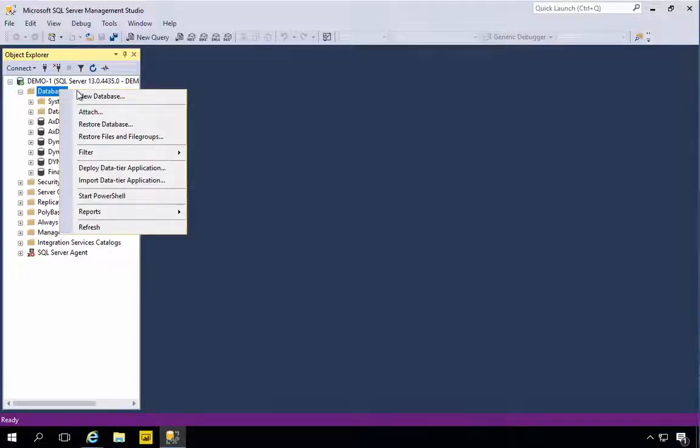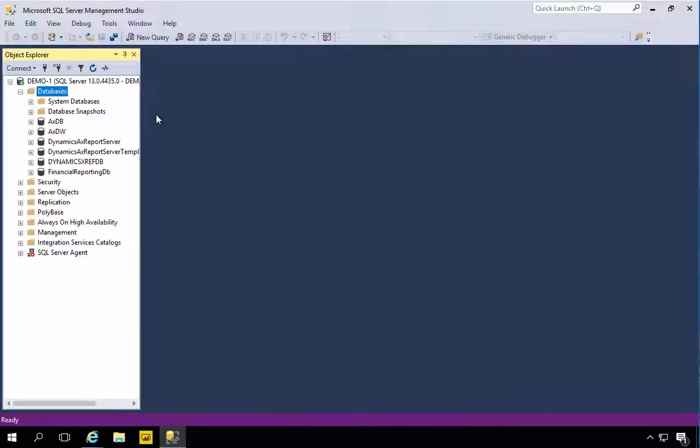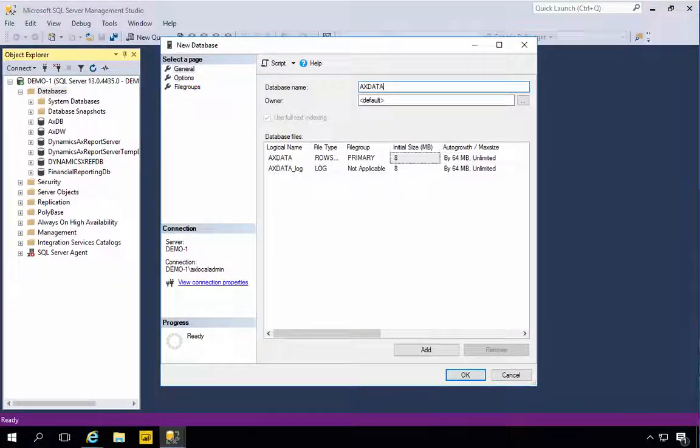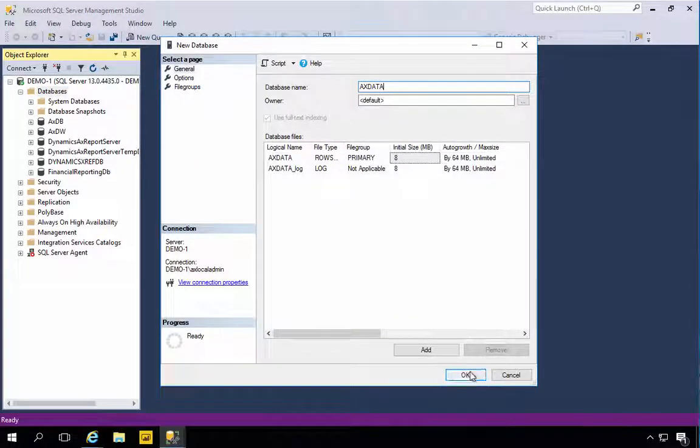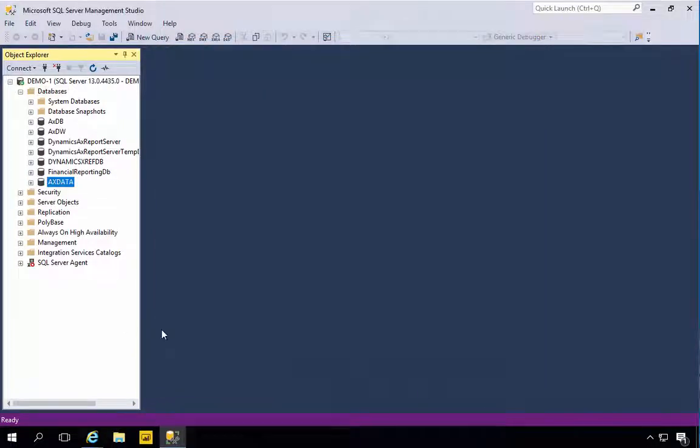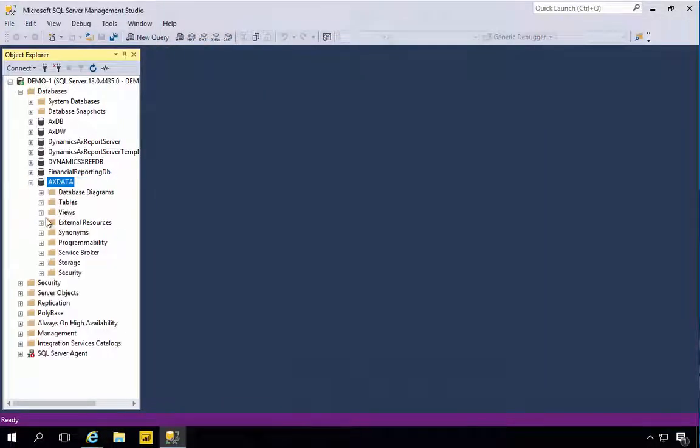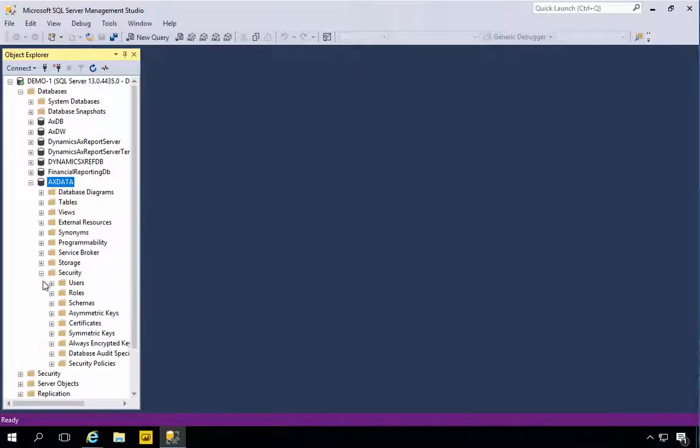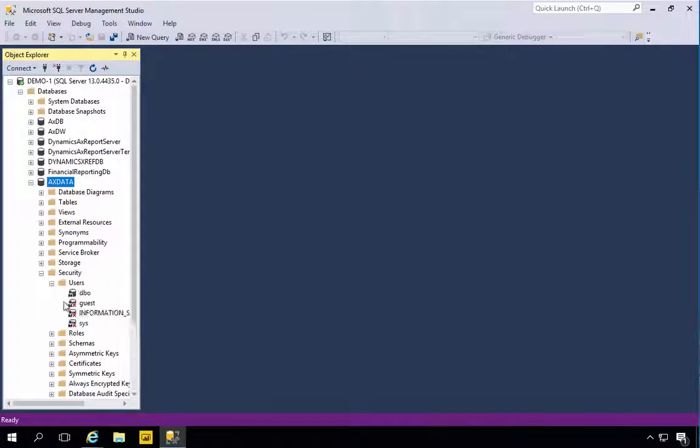The connection that we're going to set up in Dynamics obviously needs to be able to connect to that other database. In this case, let's create a new database. I'm going to call it MyAXData, for example, and we'll say okay. I have my database created here.